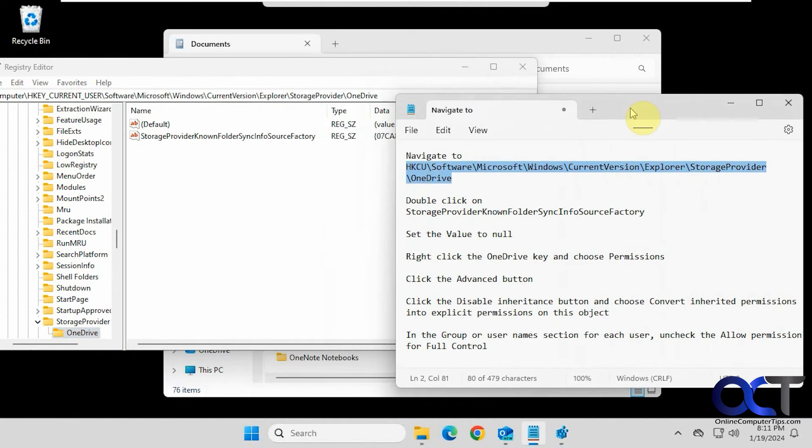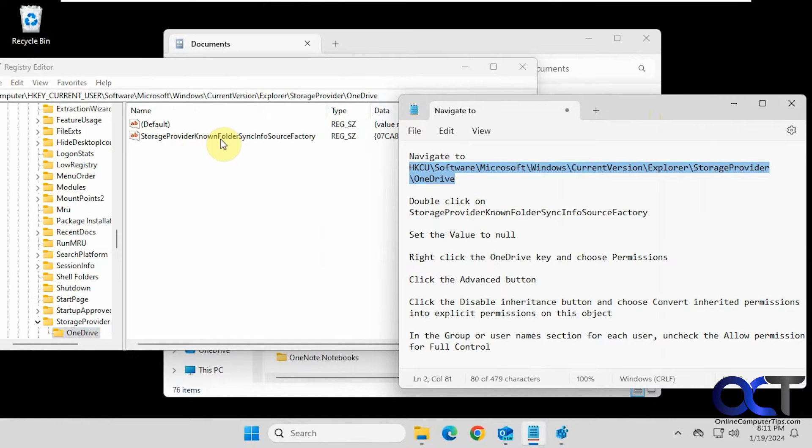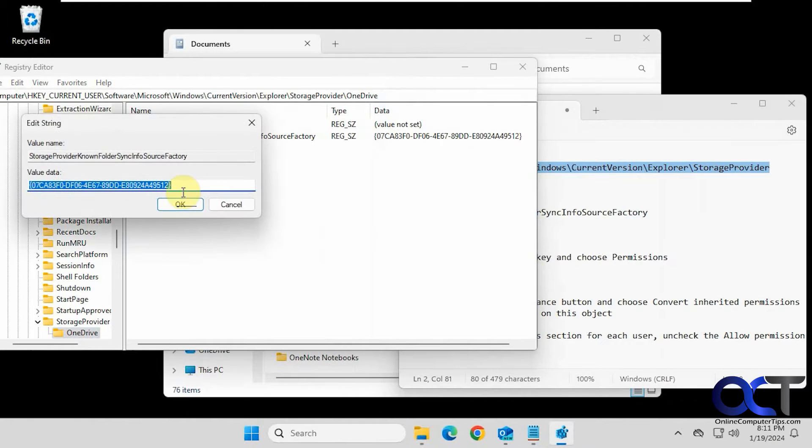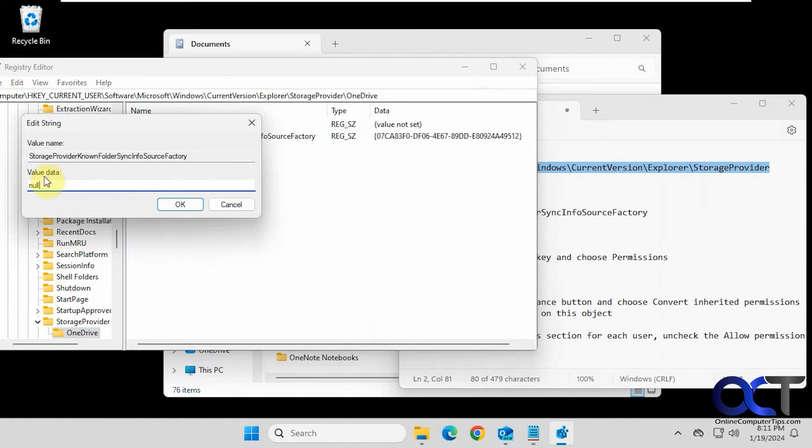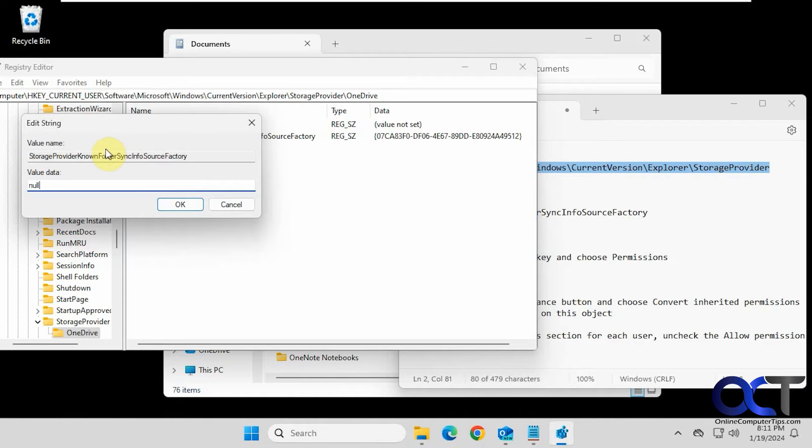Alright, so now what we need to do first is double-click on this key here: StorageProviderKnownFolderSyncInfoSourceFactory, and we're going to set the value to null. Just like that, under the value data part here. I've also heard that you could change the name here and do the same thing, so that might work as well.